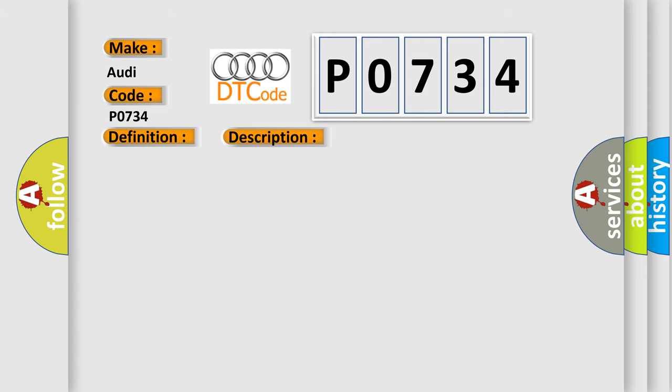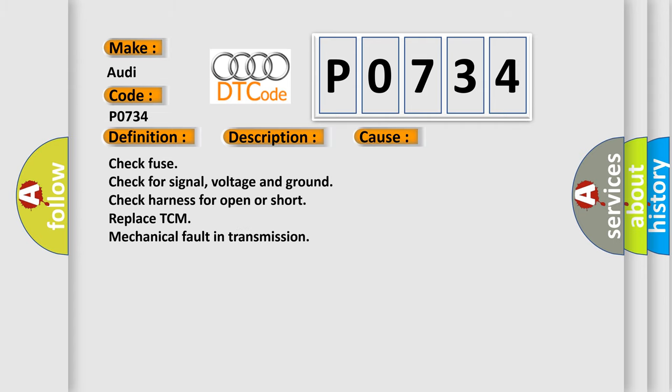This diagnostic error occurs most often in these cases: Check fuse, check for signal voltage and ground, check harness for open or short, replace TCM, mechanical fault in transmission.